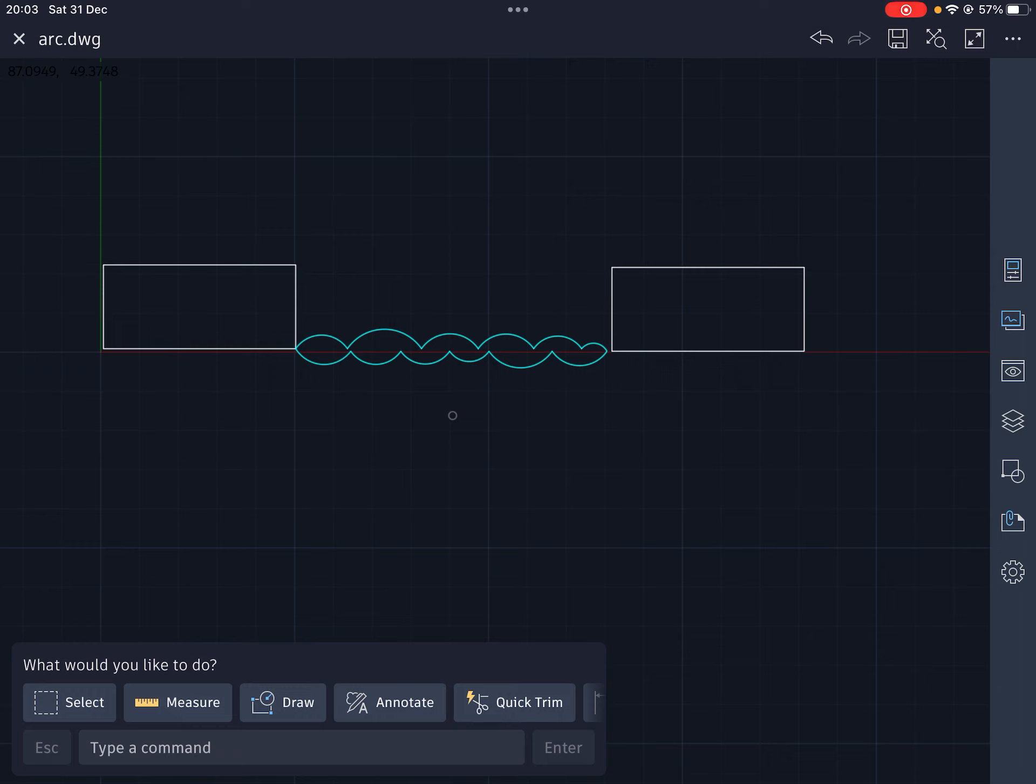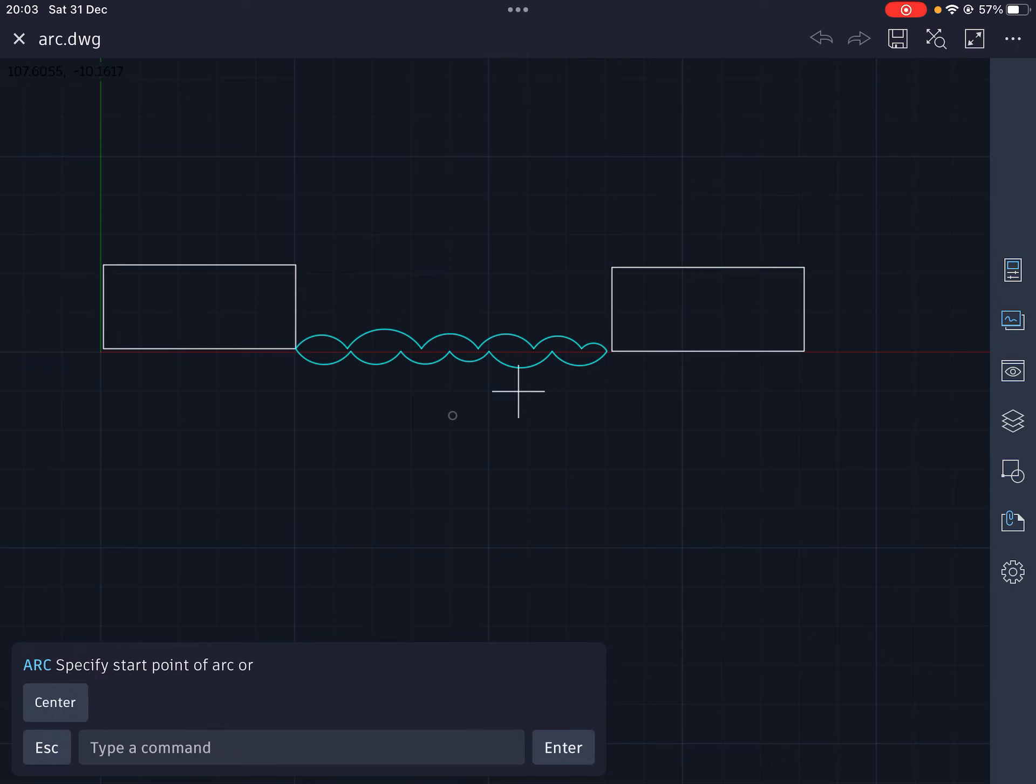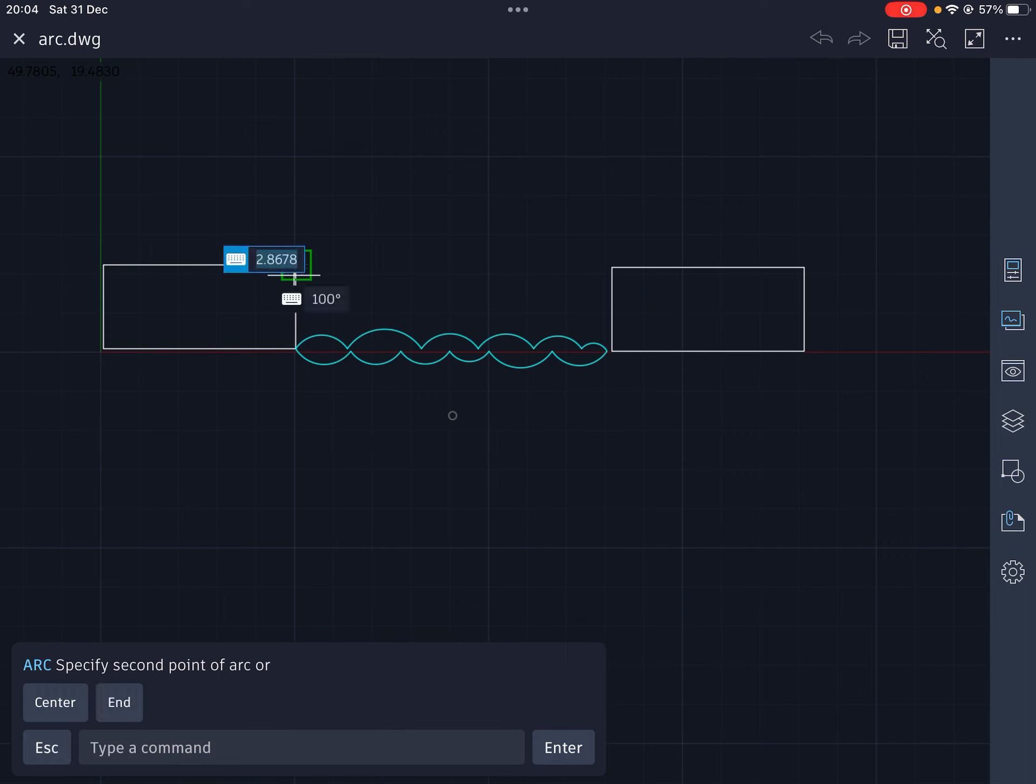Here we are at our beginning point. We're going to go to draw, then arc. This is where it gets quite complicated. To read the instructions on the screen: it says specify the start point of the arc. I'm going to start over here. I'm going to click tap. Now it asks for a second point of the arc or the center.